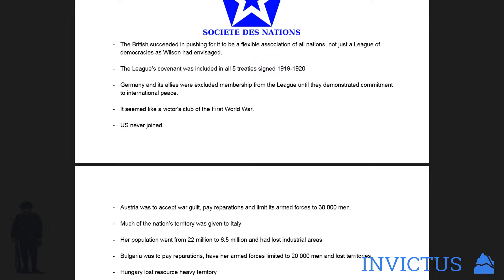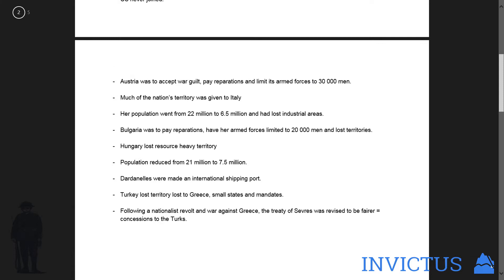The US never joined. This is very important because it's sort of like the downfall — no army, no resources and no money, so you can't have a peacekeeping force. Austria was to accept war guilt, pay reparations, and limit its armed forces to 30,000 men.